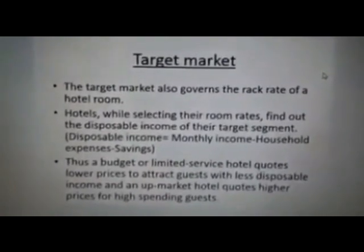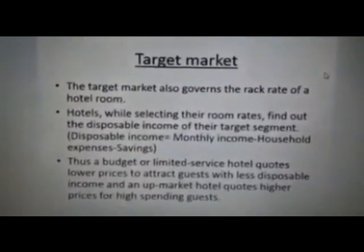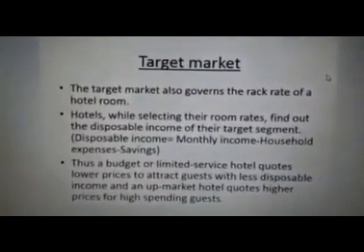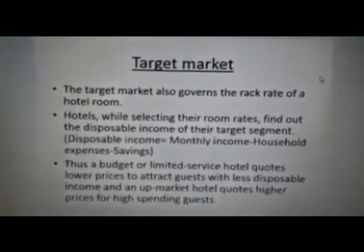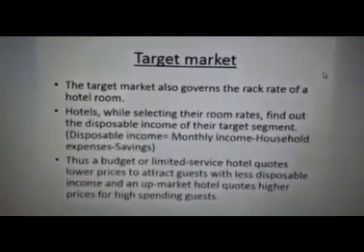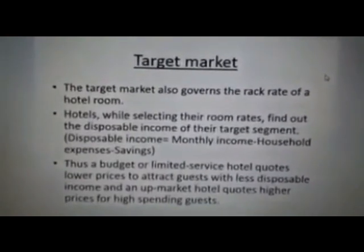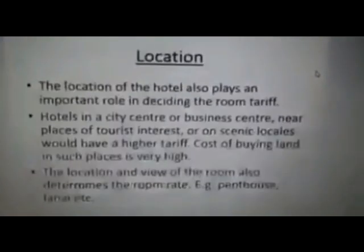Then comes the topic of target market. Sometimes, due to off season or peak season, hotels can upscale or lower their prices — that's basically to attract guests.